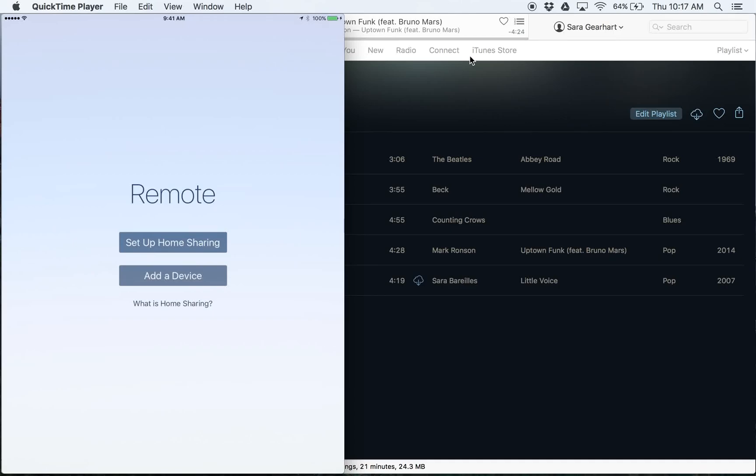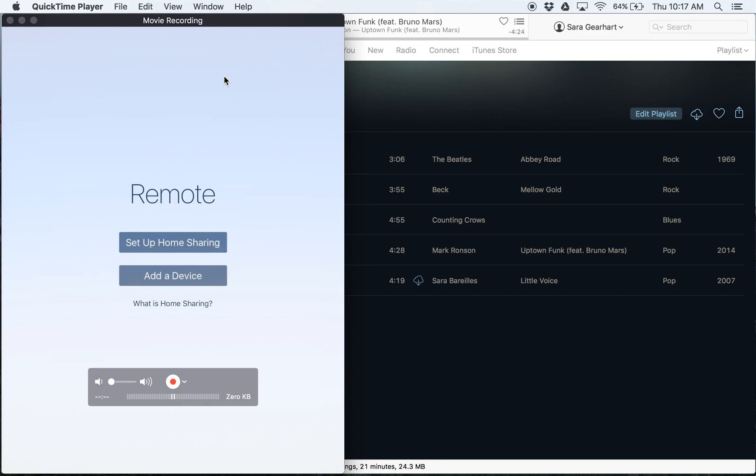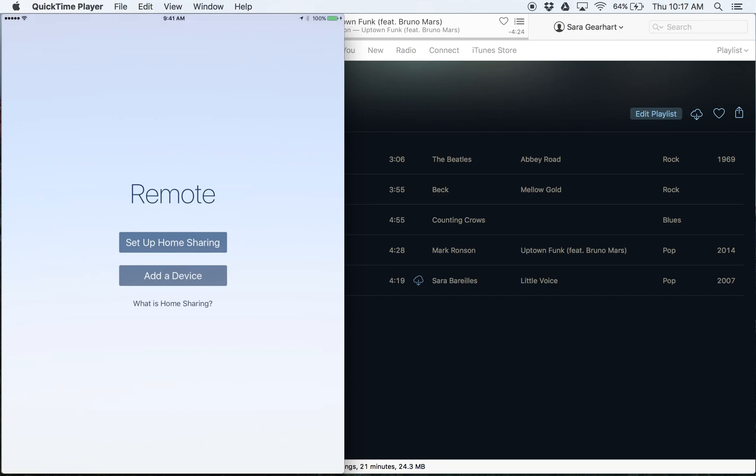Hey guys, I wanted to show you real quick how to connect your iTunes on your computer to your iOS device and use your iOS device as a way to control the iTunes music from your computer.